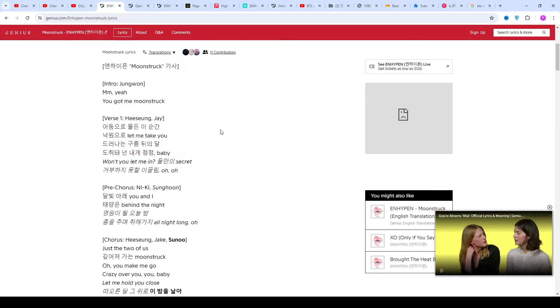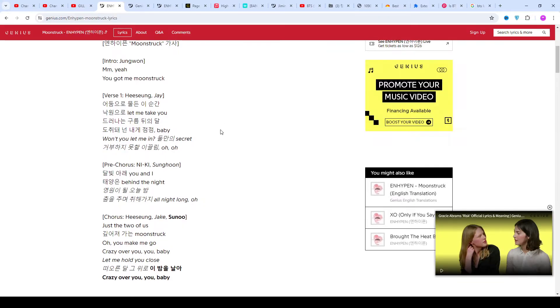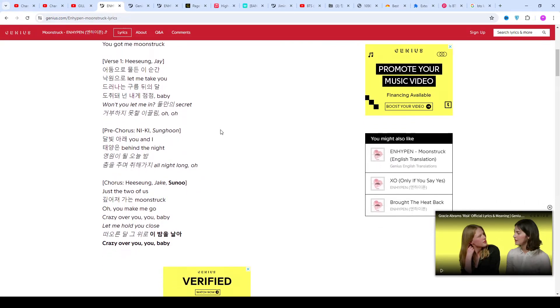Subscribe to the channel for latest updates. Stay connected with me. Like and share the video. Link of the website TheLyrics.com.